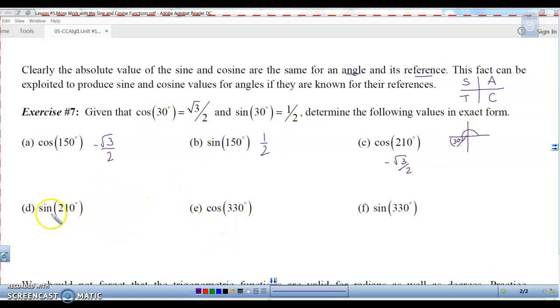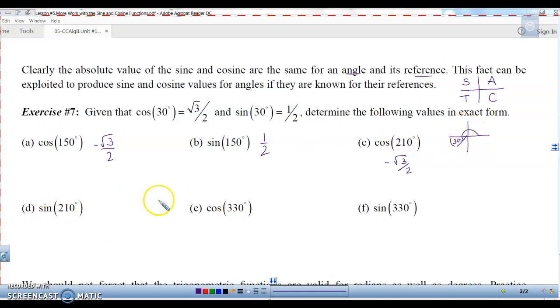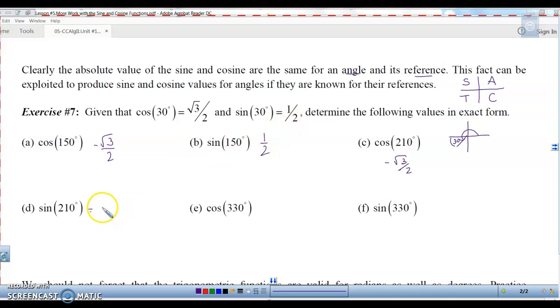How about the sine of 210? Same idea — same reference angle of 30 degrees. Sine is also negative in the third quadrant, so this one is actually going to be negative 1 half.